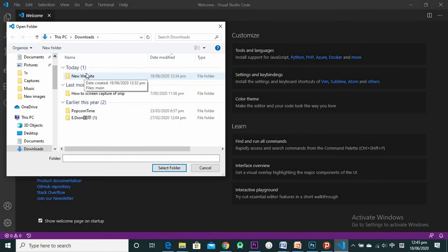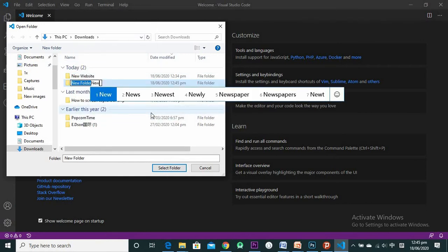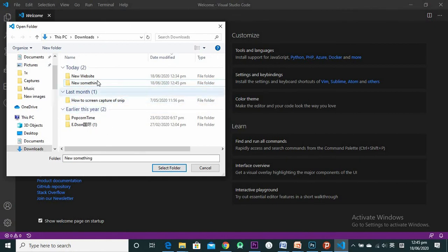I've given this folder the name 'new website' — that's where I'll put my files. You select the folder; if you don't have one, right-click and create a new folder, give it any name, and it will still work.